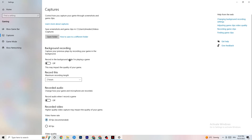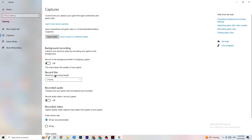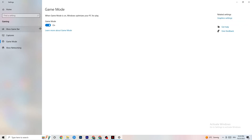Next, click on Captures in the Gaming settings. Find 'Record in the background while I'm playing a game' and make sure it is turned off. If Windows is constantly recording in the background, it will significantly impact your game performance and cause crashes. Also check that 'Record audio' is turned off. If you want to record, use OBS or a dedicated app instead.